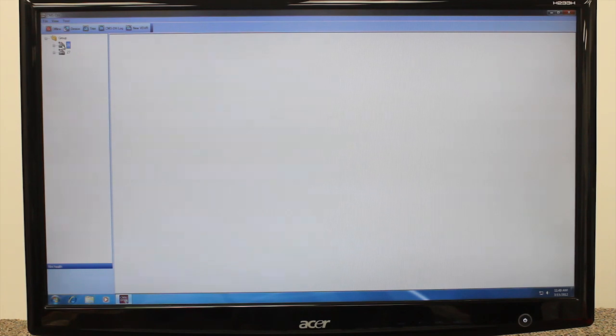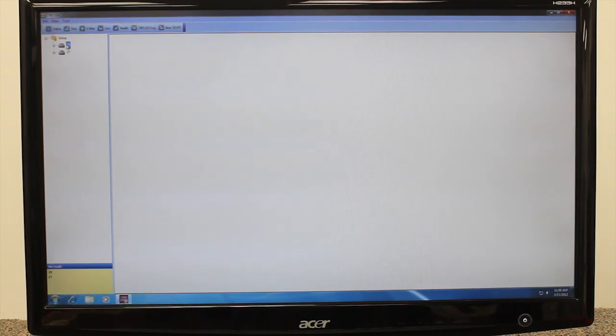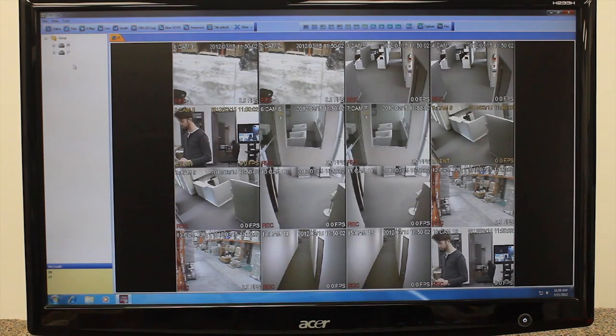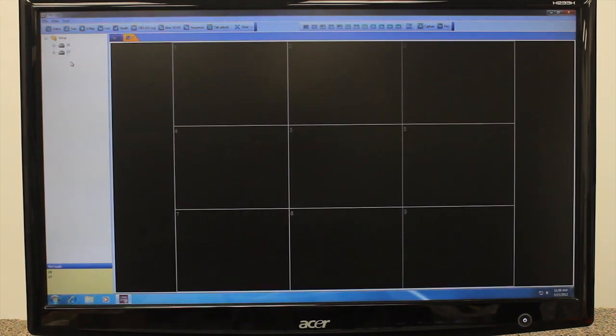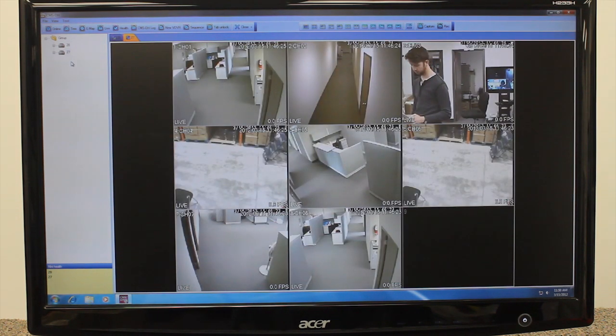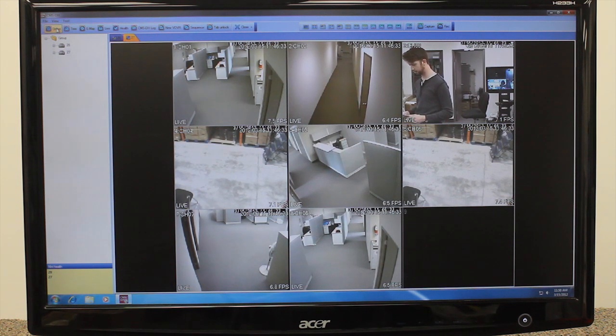To connect to the DVRs and view them, first click the Offline button in the toolbar. The DVRs will be toggled to Online. Now double-click the individual DVR icons to connect and view live video. Before adding another DVR, you must first click the Online button to disconnect.